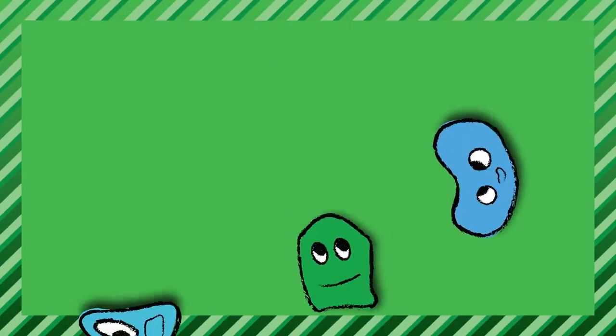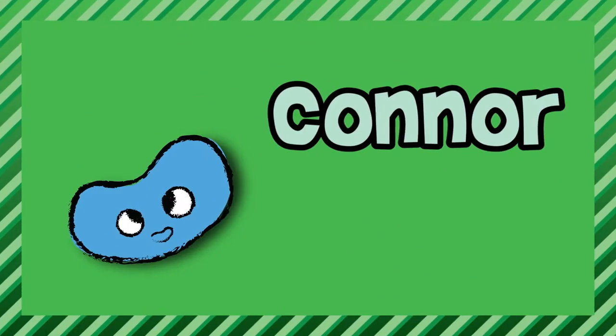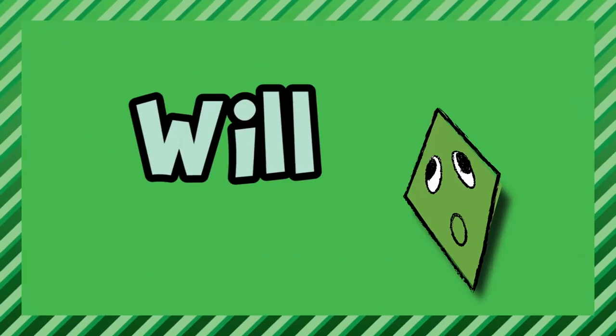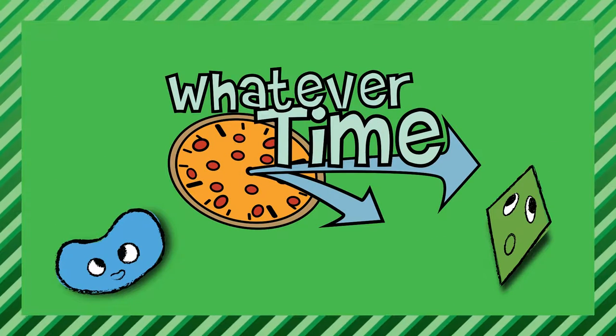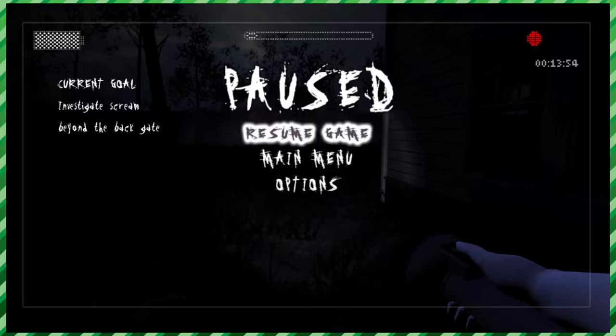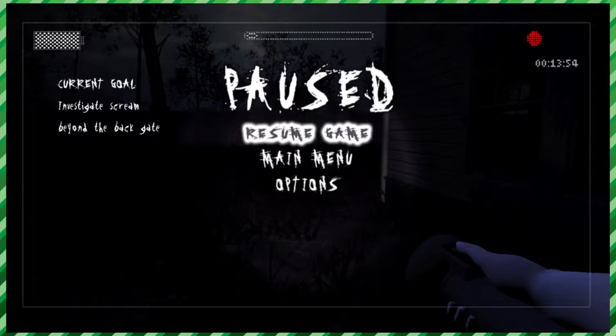Skibidabapo, scuba-dabadop-bop, whatever time! Yeah, I mean, I guess. What's up? Hey, guys. We're back with whatever time. We're doing whatever time.